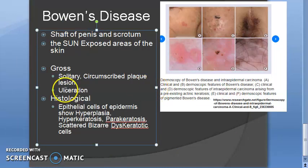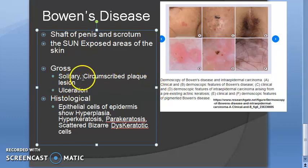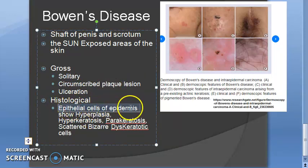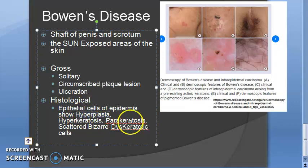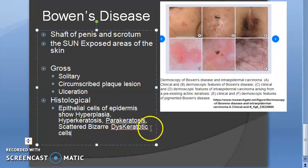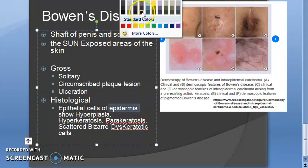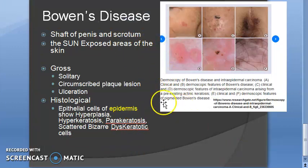On gross examination of Bowen's disease, you will see a solitary, circumscribed plaque lesion; ulceration can also be present. Histologically, the epithelial cells of the epidermis show hyperplasia, hyperkeratosis, parakeratosis, and scattered bizarre dyskeratotic keratotic cells.